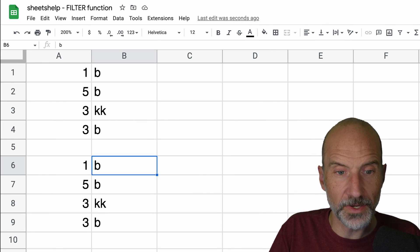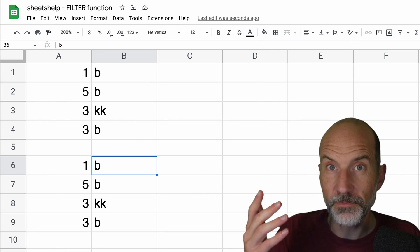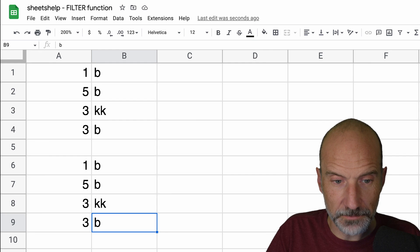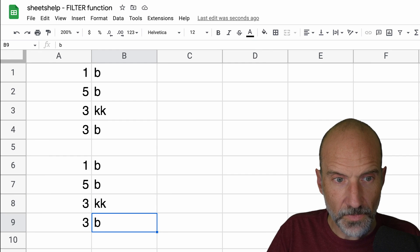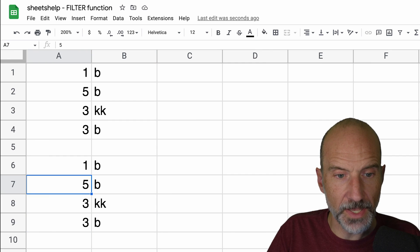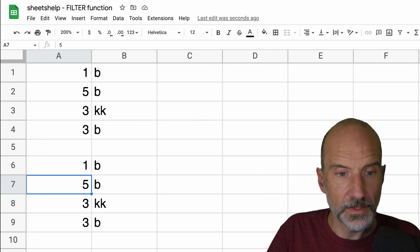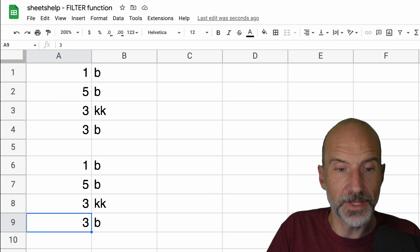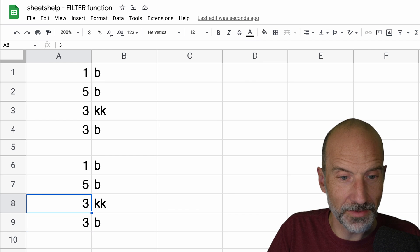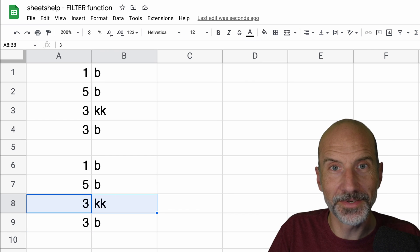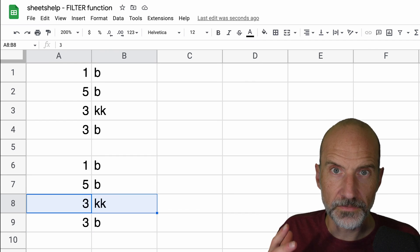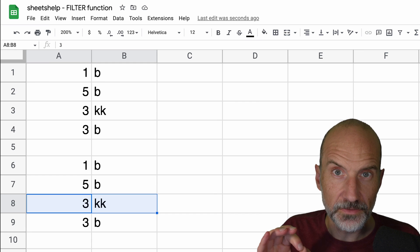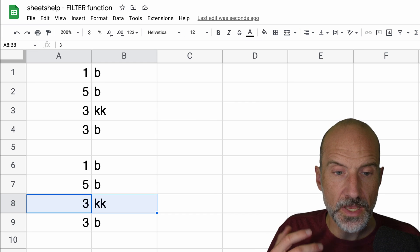So you get an array where either column B has a B in it, or column A is equal to three. So that's why row eight is here. So the filter function, this is all the basic usage of it.